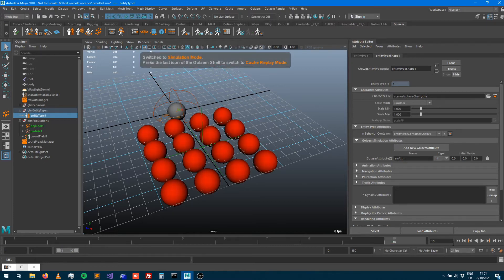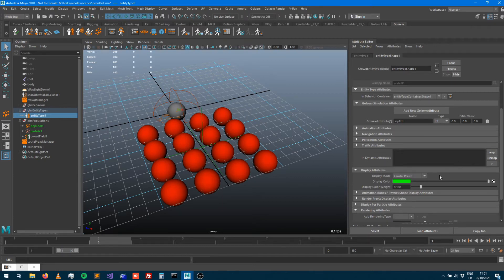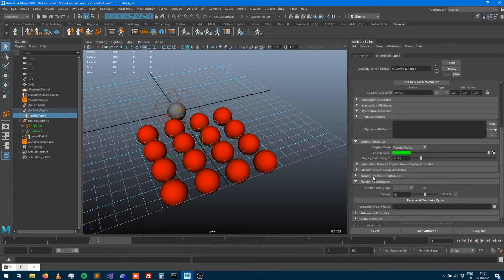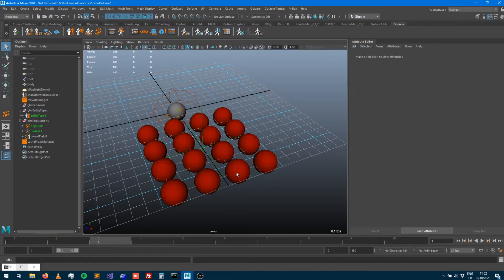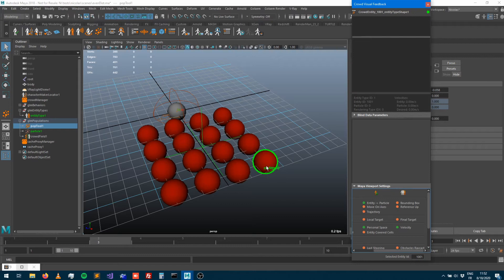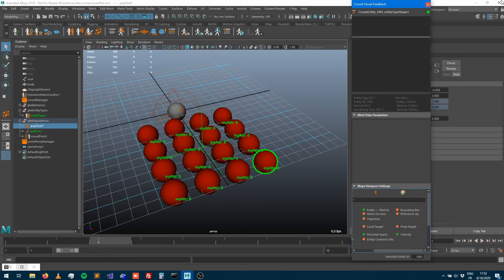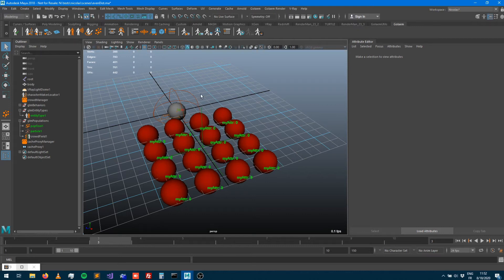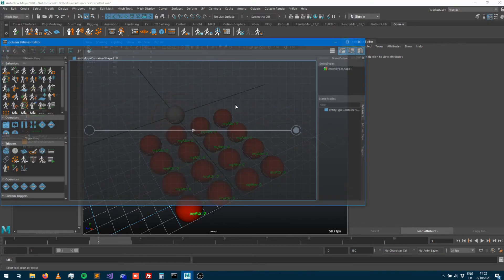To verify the attribute values at any time, go into the display attributes of your character, then 'display per particle attributes', and add a new Golem attribute to display — 'my_at'. By default it only shows the value on the selected entity. Open the visual feedback panel (from the shelf icon) and in viewport settings, switch from 'selected entities only' to 'all entities'. Now you can see the 'my_at' value for every entity — currently zero, as expected.